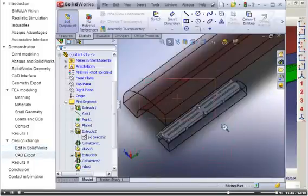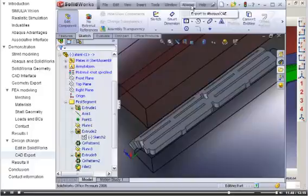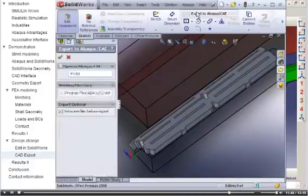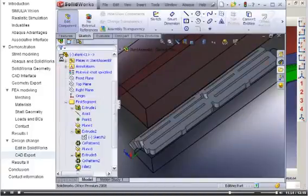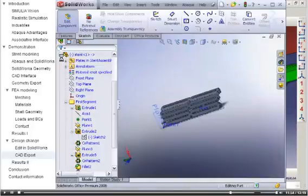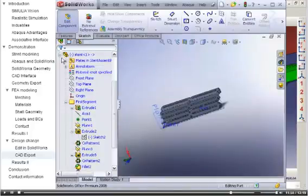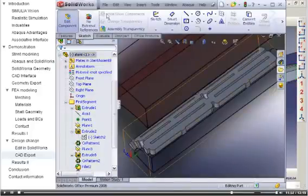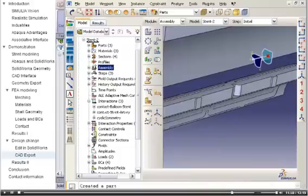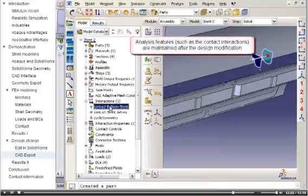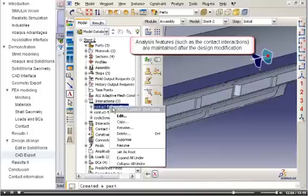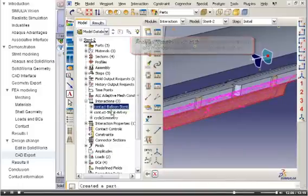Now, I will re-export the assembly into Abaqus. The associative import functionality will update the assembly in Abaqus CAE with the new stent geometry. All the analysis features I defined on the stent are maintained after the design modification.